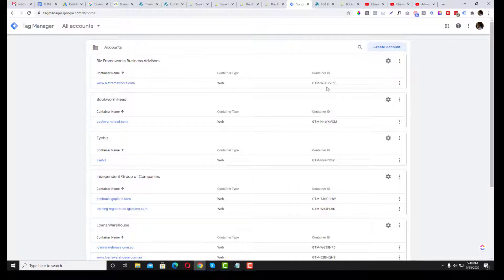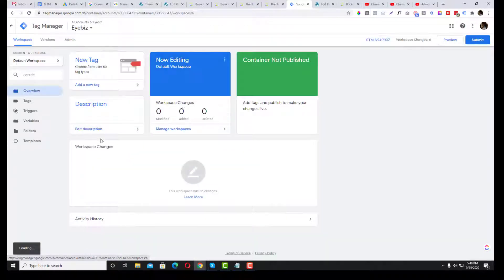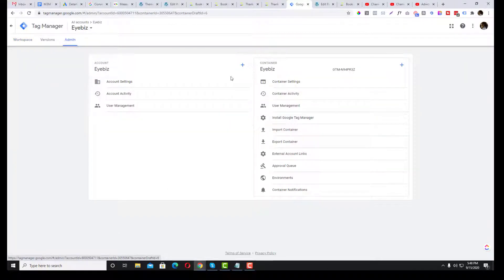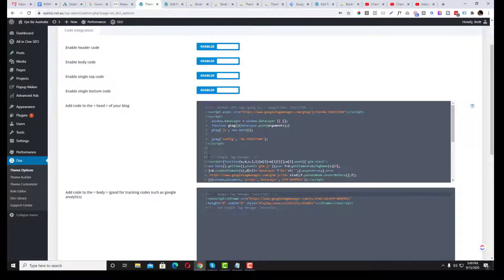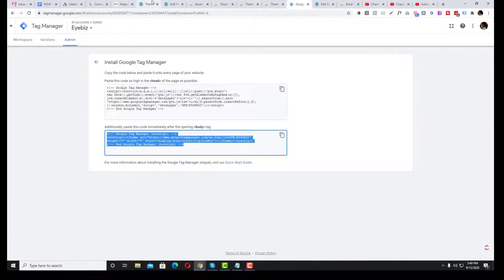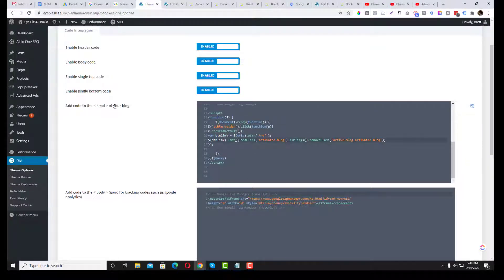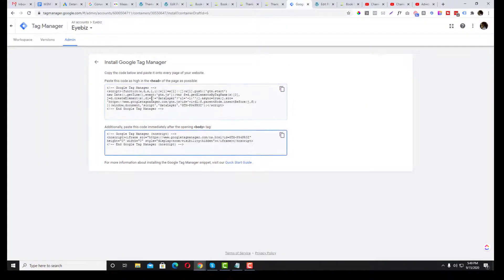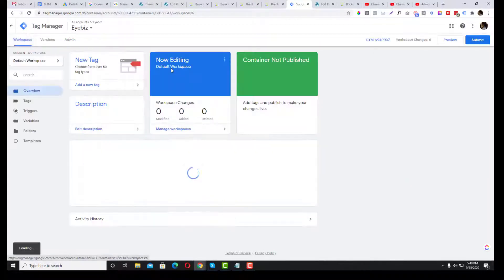The client already has a GTM account, so I'll just select the existing 'Ibis' container. Go to the Admin section, then 'Install Google Tag Manager.' You need to install two code snippets: the first goes in the head section and the second goes in the body section. If you miss either of these two codes, Google Tag Manager will not work.